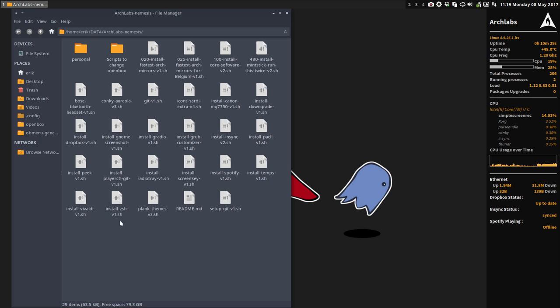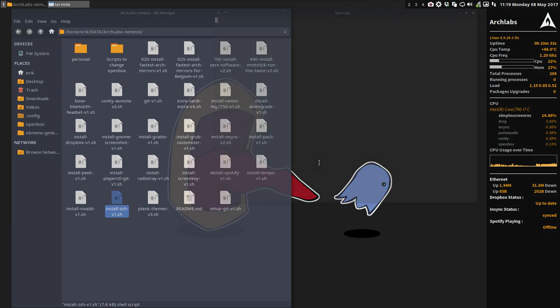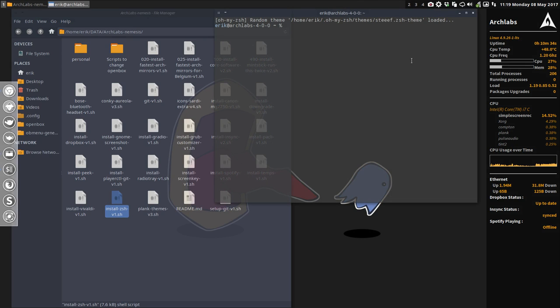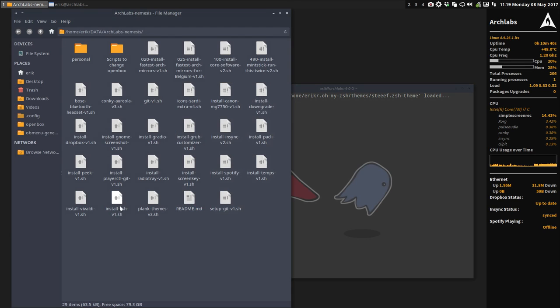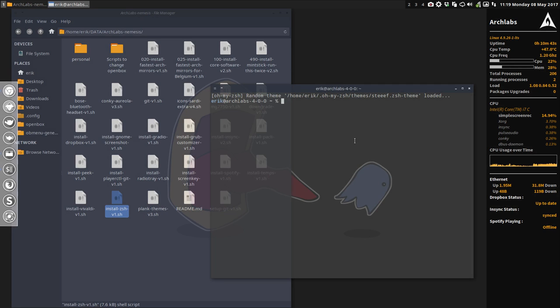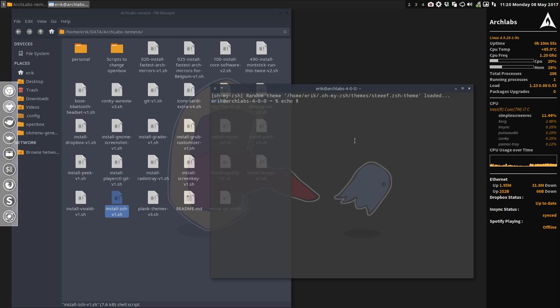When we open our terminal, you have now this strange thing here, oh my ZSH. I ran install ZSH so we're now working on another shell, not bash but another shell theme. Let's show you what shell we're on - we're on ZSH.